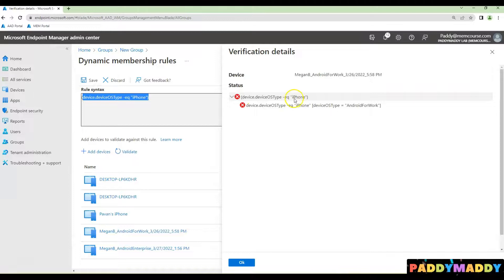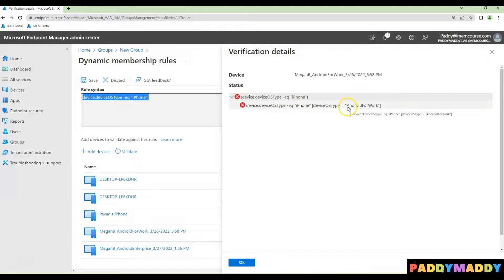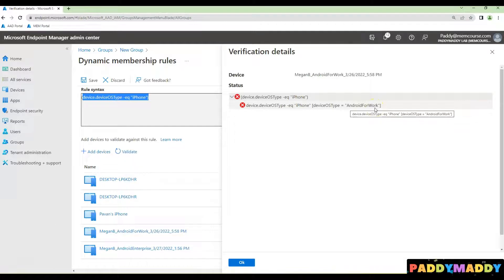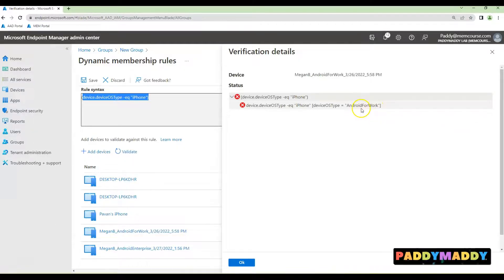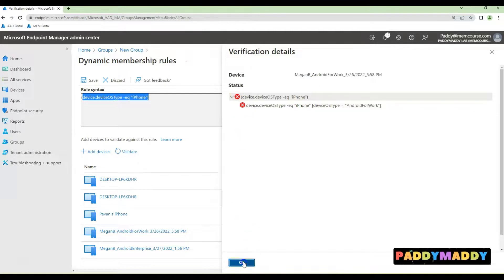We expected iPhone as the OS type, but it was matching as Android for work, which is an Android for work device. This is definitely not an iPhone. That's why you see the cross marks. This is how you can validate.